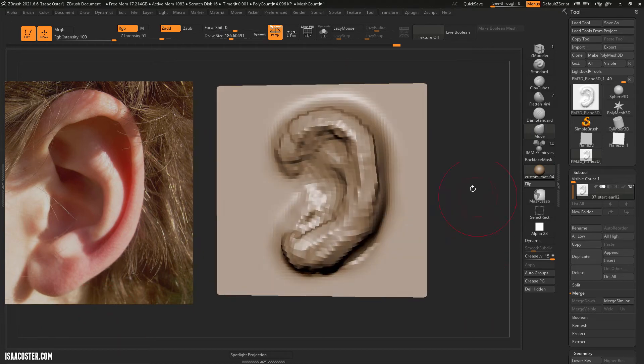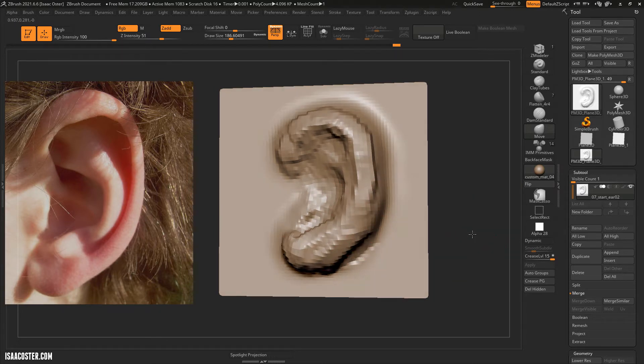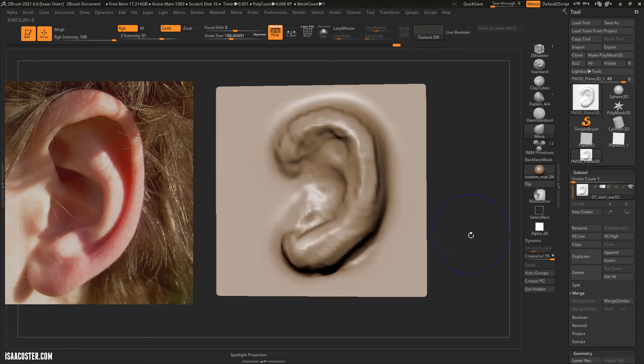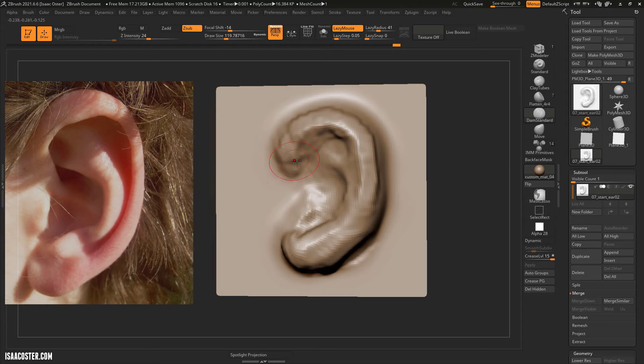Let's go ahead and, I think at this point, probably relatively safe to add another subdivision. That's just going to be Ctrl D, and I'm going to use Dam Standard. We'll get a bit of a lazy radius, and we'll drop the intensity.